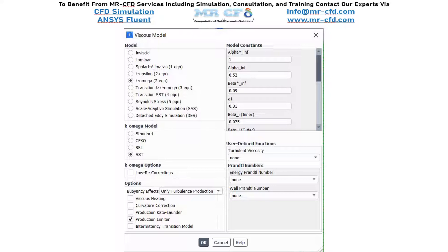However, it has been found that the Spalart-Allmaras model may lead to overestimation of turbulence production close to the walls and acts poorly for high strain flows. Spalart-Allmaras can be used for the initial stage of solution to improve convergence, but it cannot be employed as the primary model. Therefore, we will use the k-omega family of models — specifically the SST k-omega, also known as Shear Stress Transport, which is the most efficient model for calculating both near-wall effects and core flow effects.